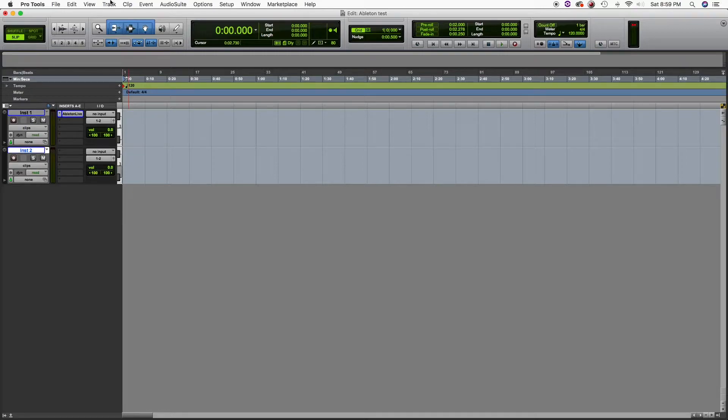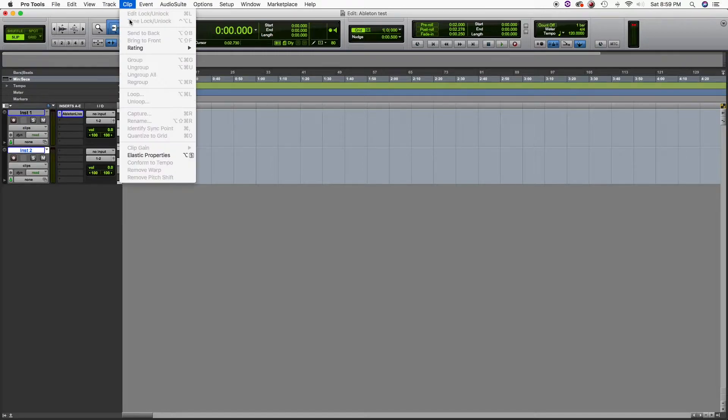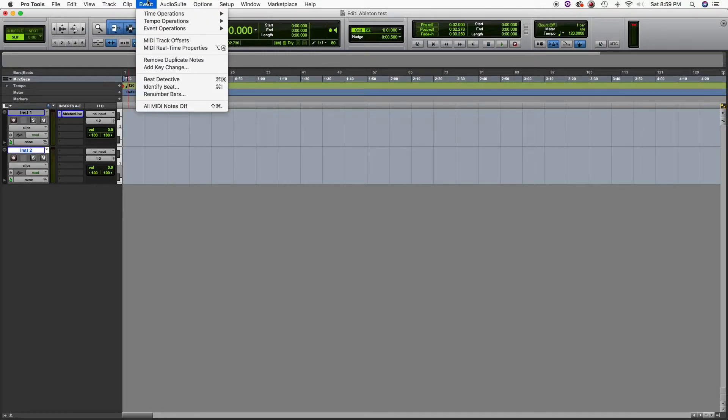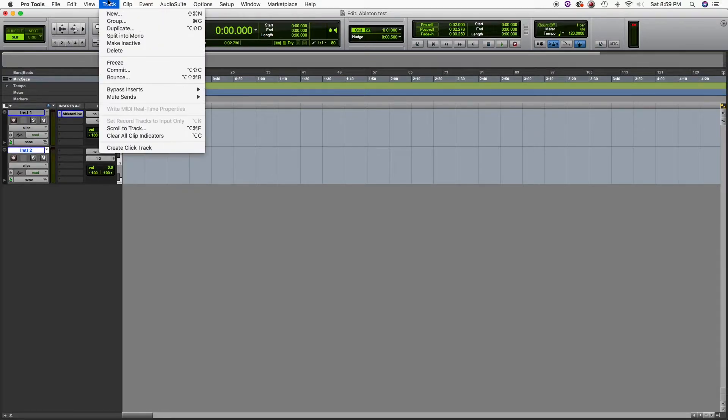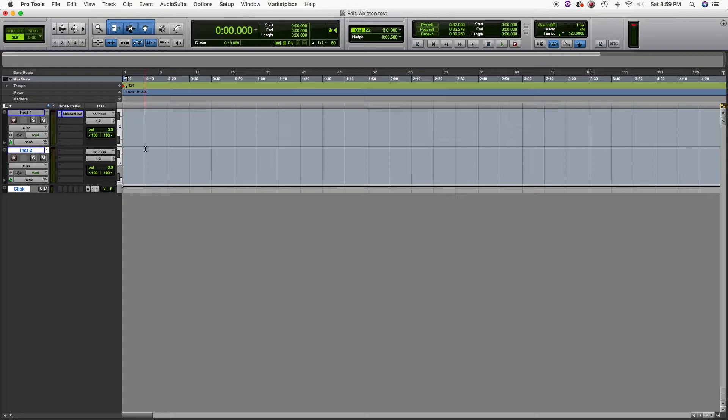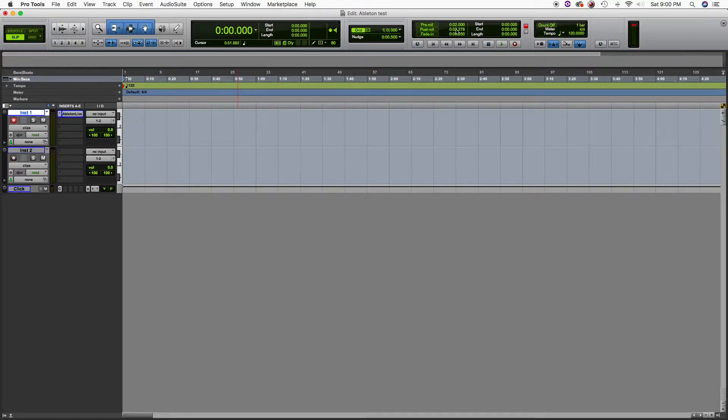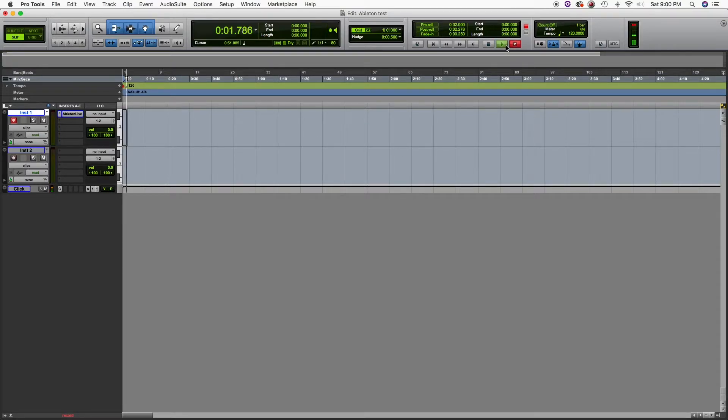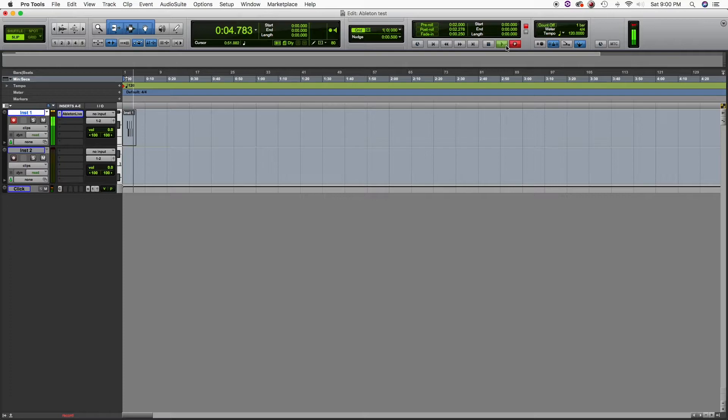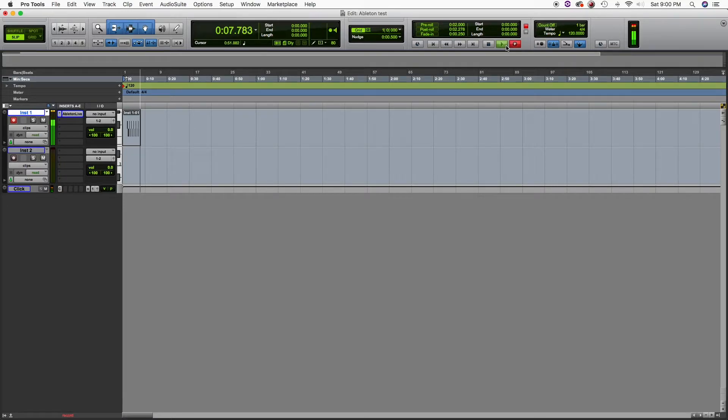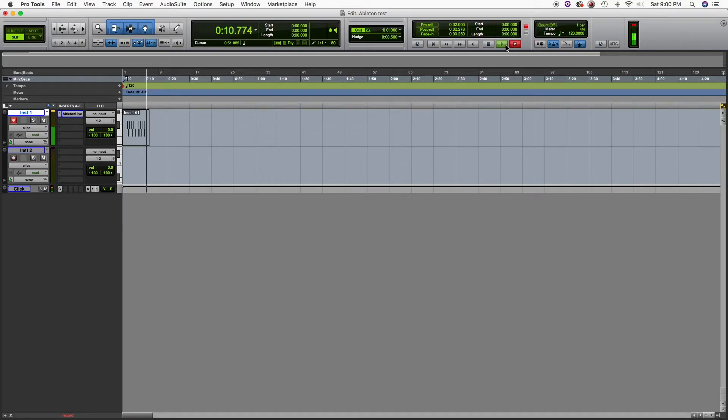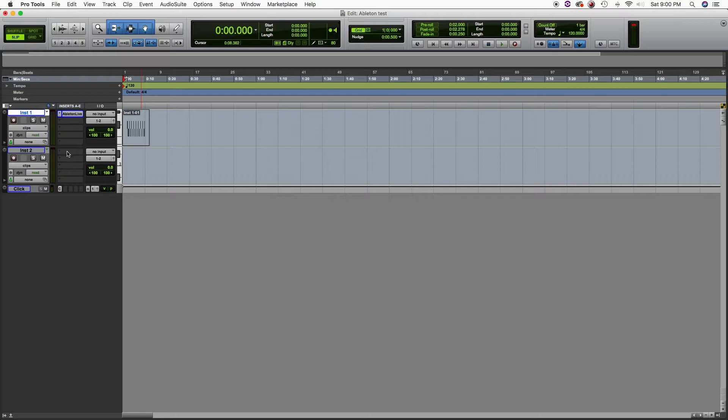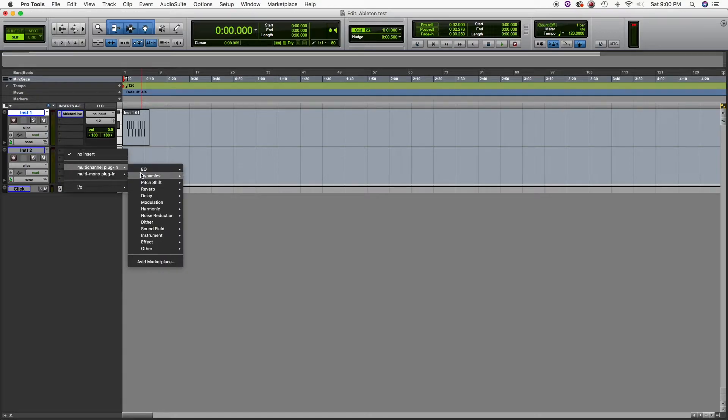All right, so let's create a cool track so we can create some beat. Let's hit record, select record, and then let's record something. Cool, that's pretty good. I mean, that's enough for now. It's just for the example.